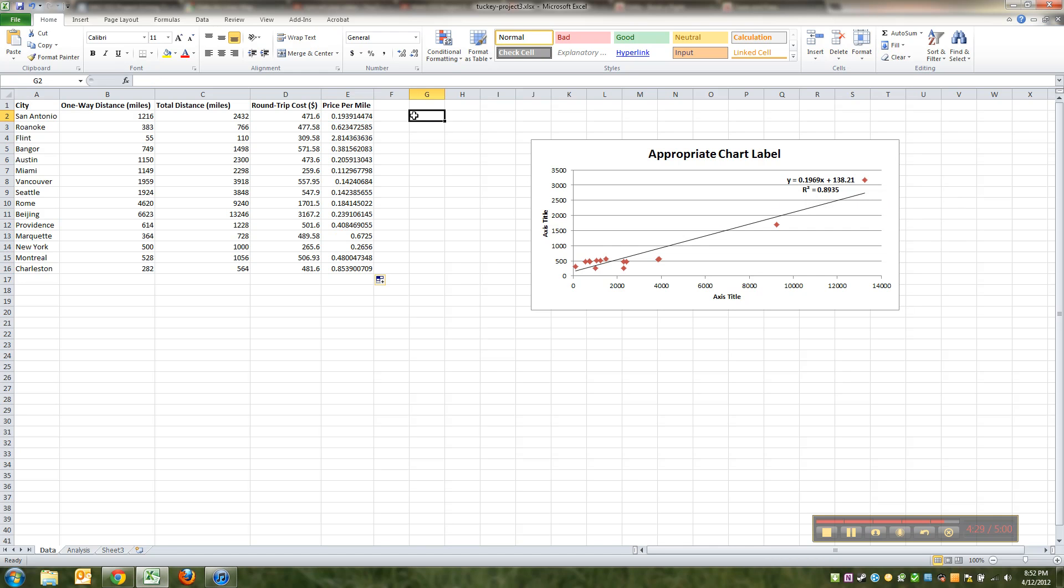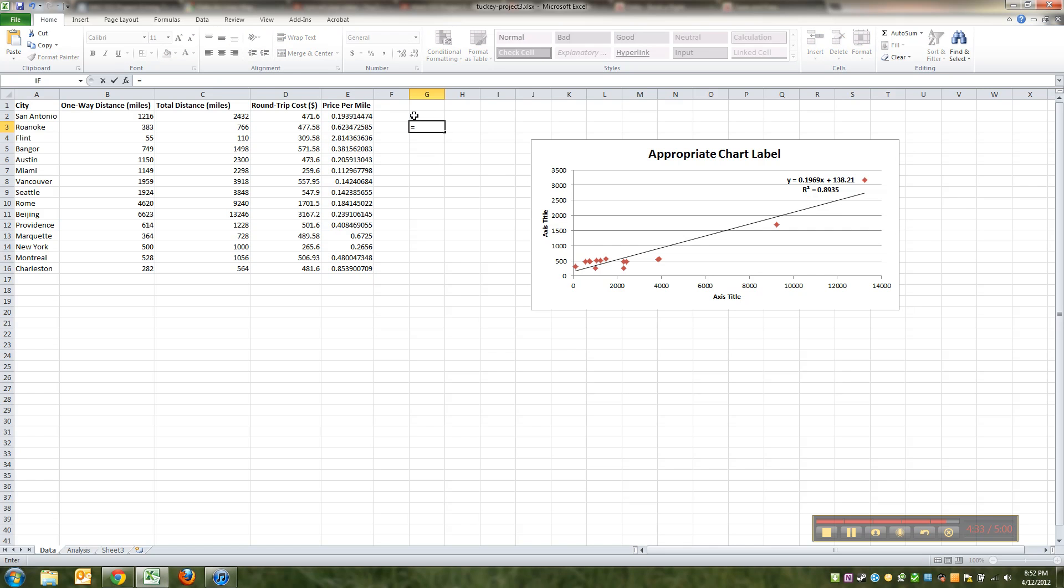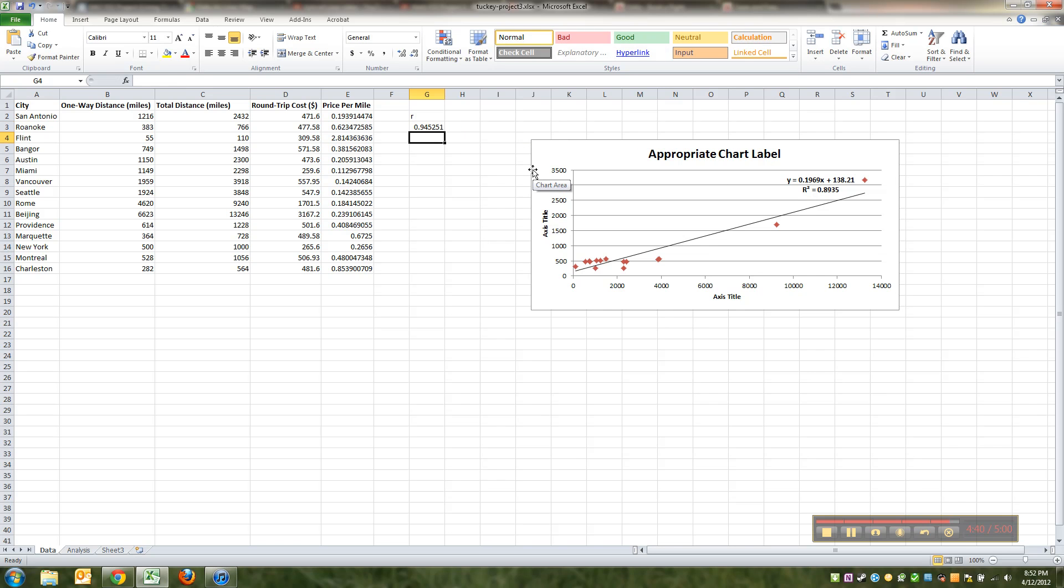Just a side note: if you wanted to figure out your correlation coefficient, notice that this doesn't give it to you. If you want to find r, for example, the correlation coefficient, you type equals SQRT, that's the square root of that number 0.8935. There it is for this particular problem. Notice if this was negative, you'd have to add the negative yourself, but this is actually a positive one that I'm doing here.